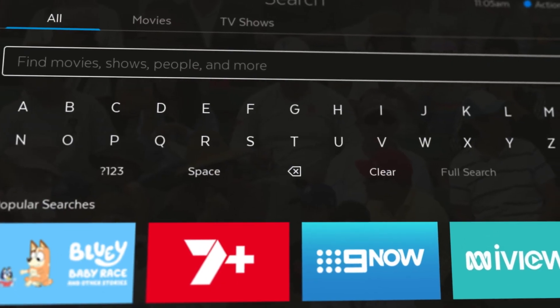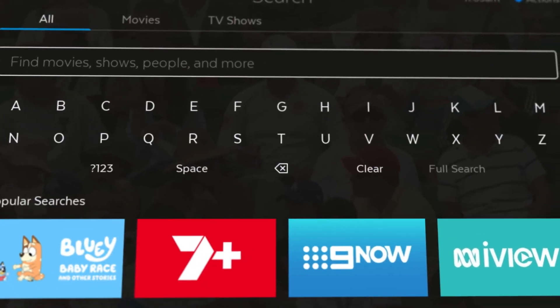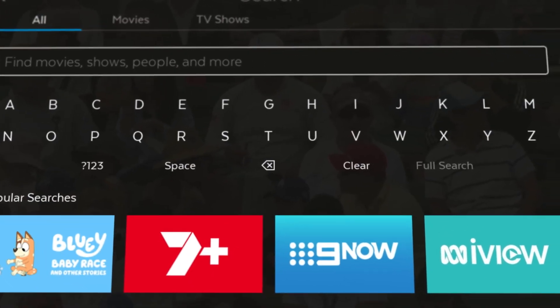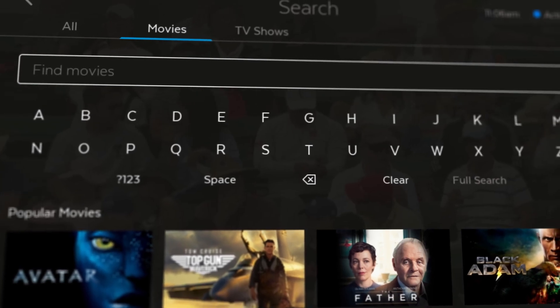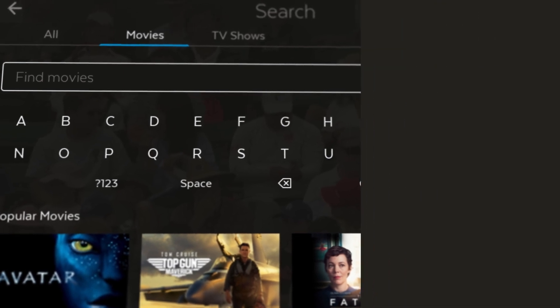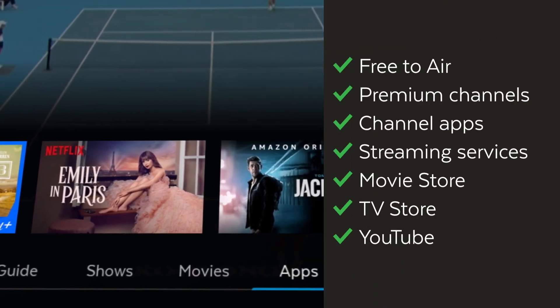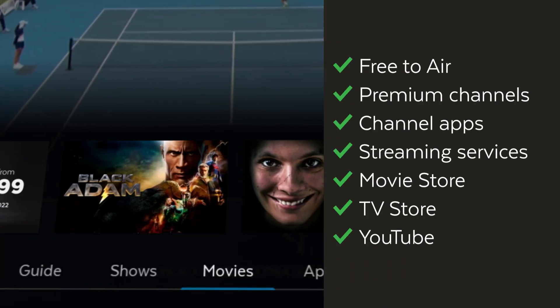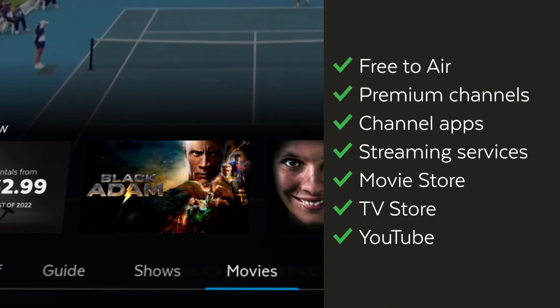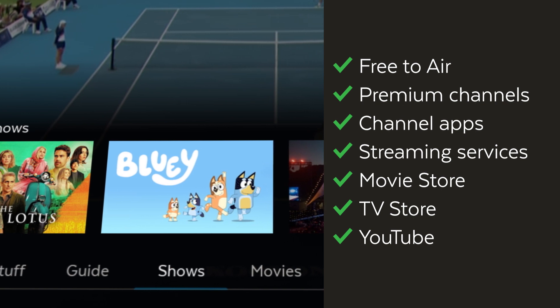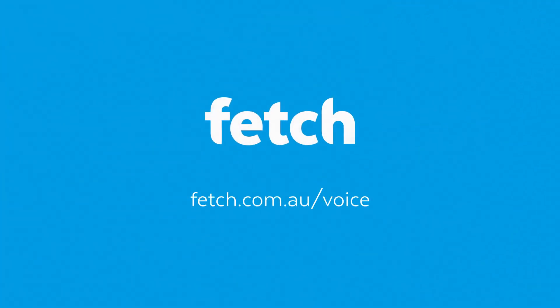Our new integrated search makes it simple to find what you are looking for across all the great entertainment available on Fetch. To take the integrated search to the next level with a voice remote, order one online at Fetch.com.au forward slash voice.